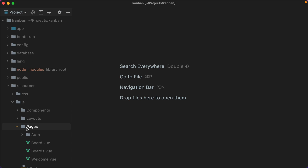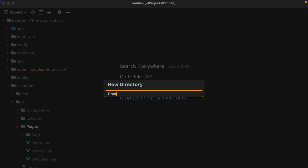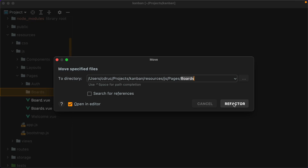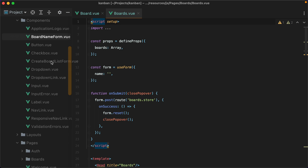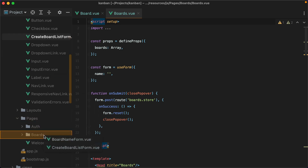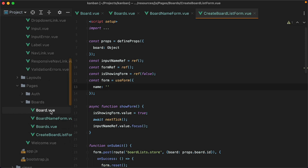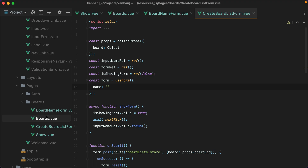What I want to do is move all the board-related components inside the boards directory. So let's create it — I'll do new directory, boards, select the two files, drag them in, click refactor, and then we also need to grab the board name form and create board list form components. Refactor. And now I'll rename board to show, and boards to index.